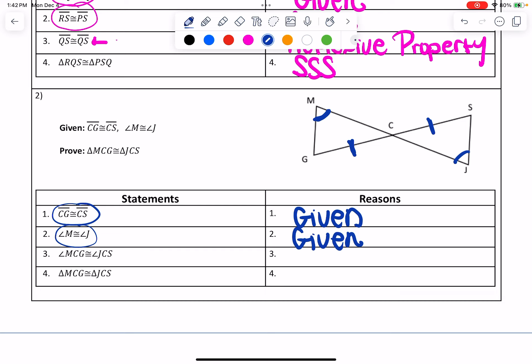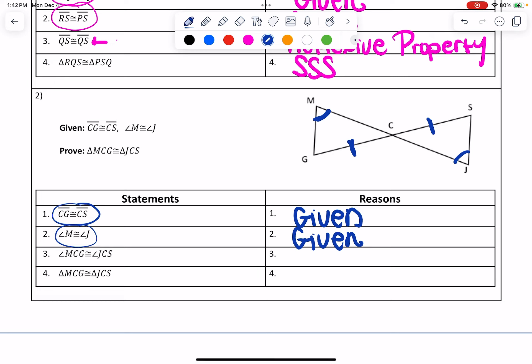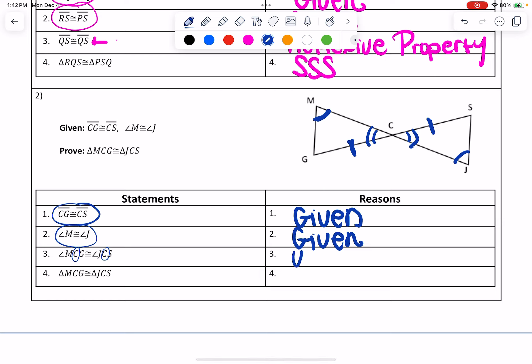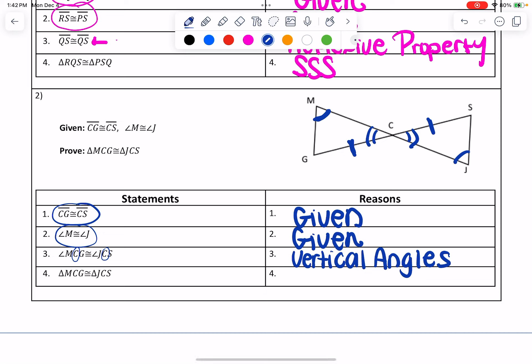For the third line, it says angle MCG is congruent to angle JCS. What I'm looking for is where is that angle located — all you have to do is take the middle letter; that's where the angles are located. MCG is at this angle over here, and JCS is at this angle over here. If I look at what I just labeled, it's that bow tie shape, so those are going to be vertical angles.